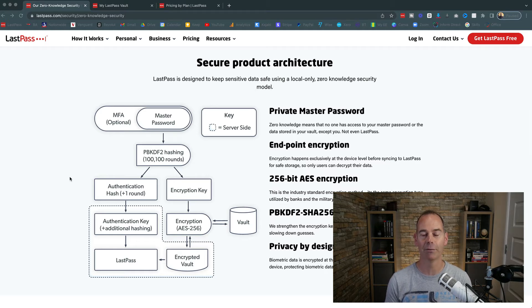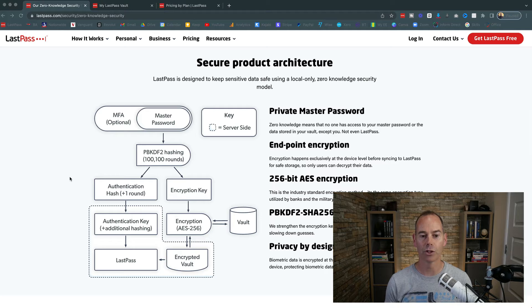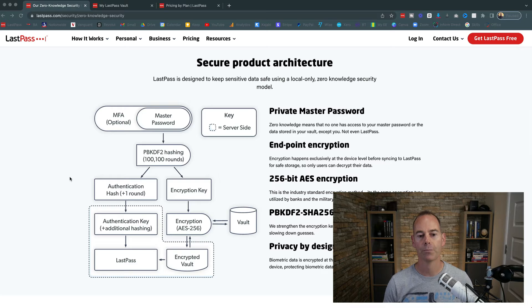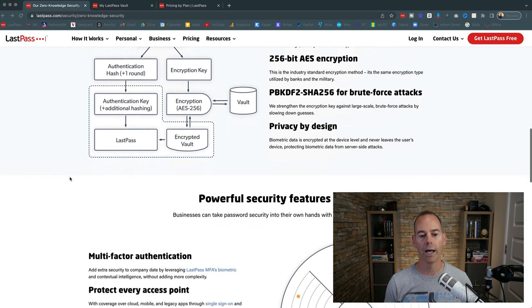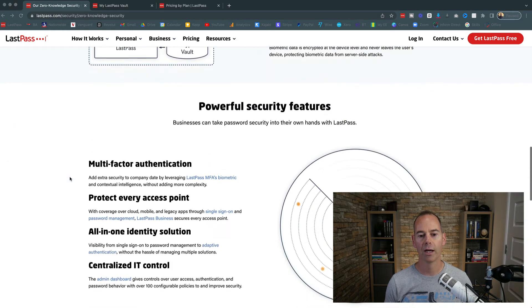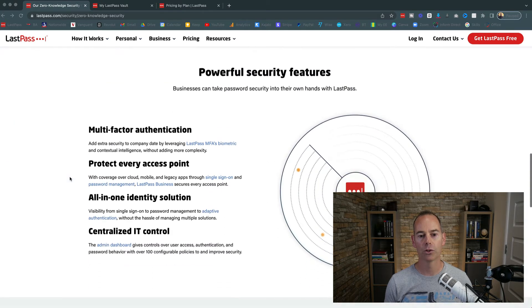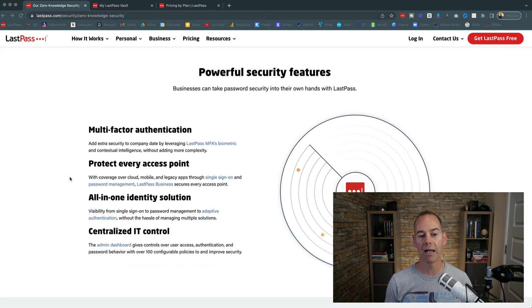So when you do log in, it actually rates the health of your passwords. If you are repeating passwords a lot of the time, it will give you a challenge and say, 'Hey, these are duplications, you need to upgrade these as you go.'